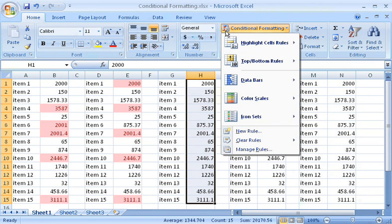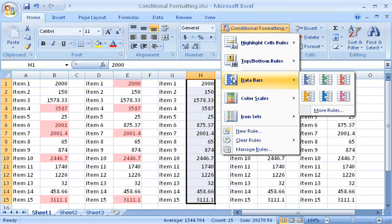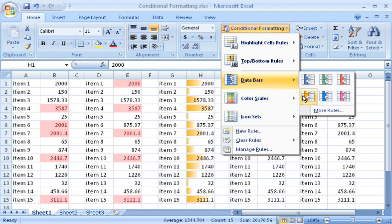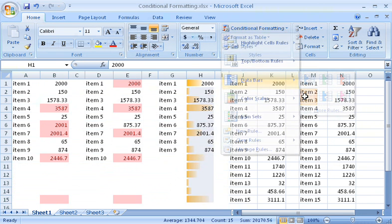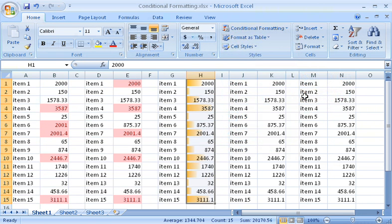First, Data Bars. These colored bars vary in width depending on the value of a cell. The lowest value gets the narrowest bar. The highest value gets the widest bar. And the other bars are sized according to their respective values.